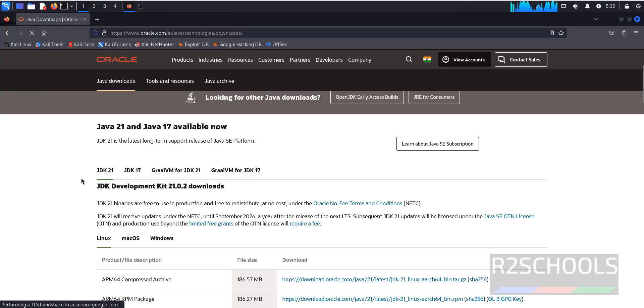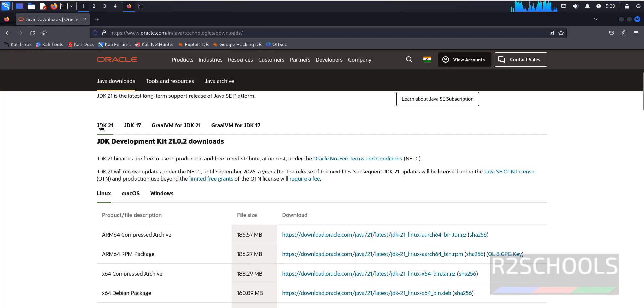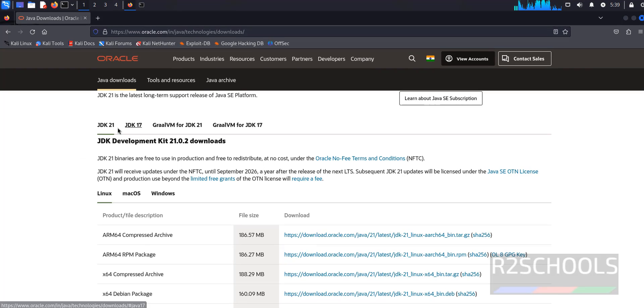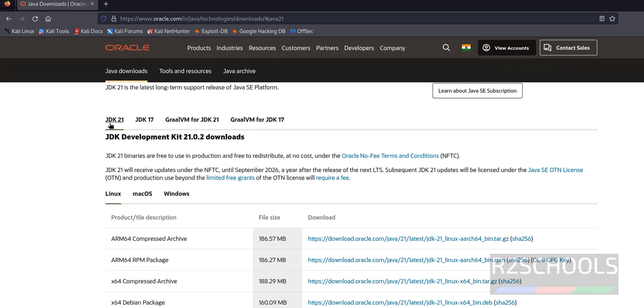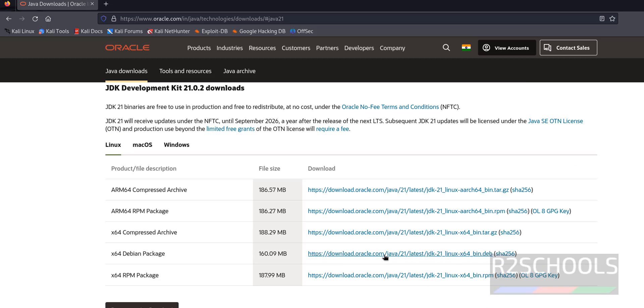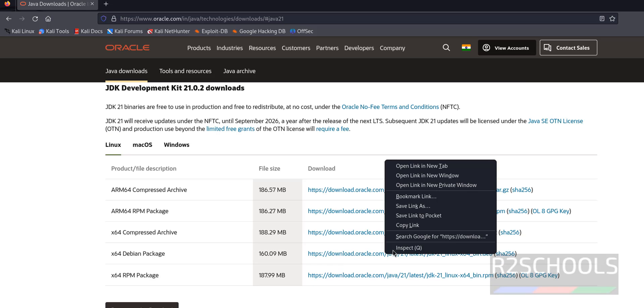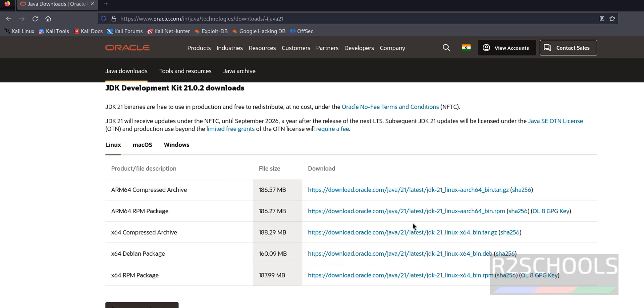See here we have the Java JDK 21. Click on Java JDK 21. Right click on this one. Copy the link.